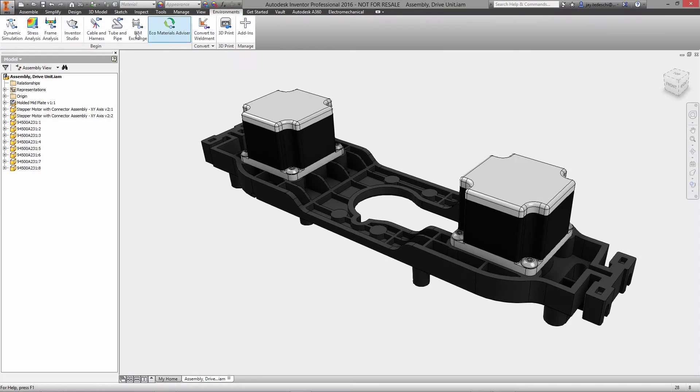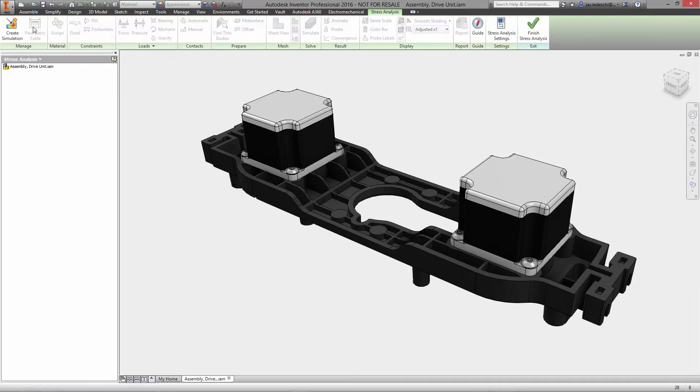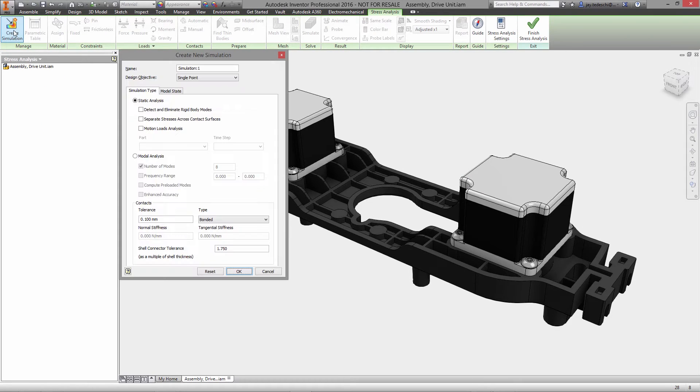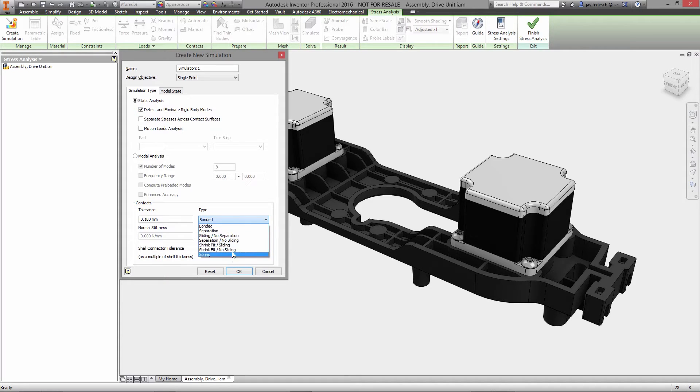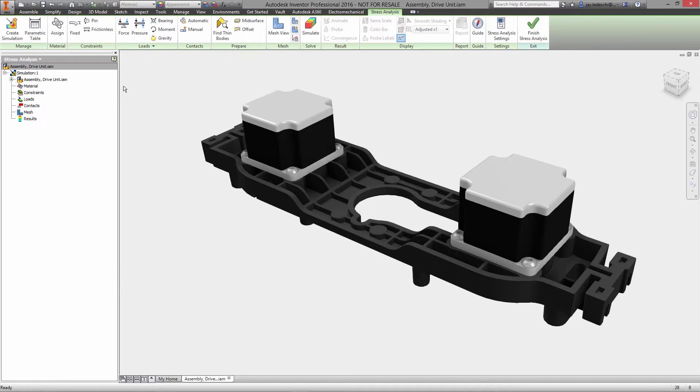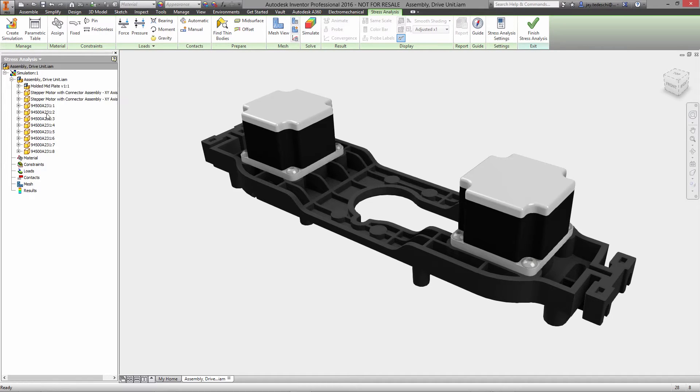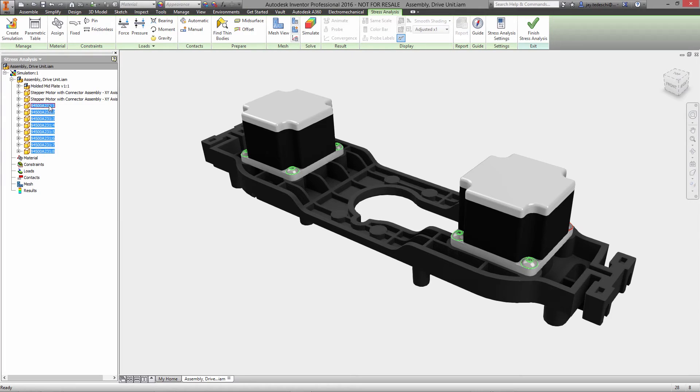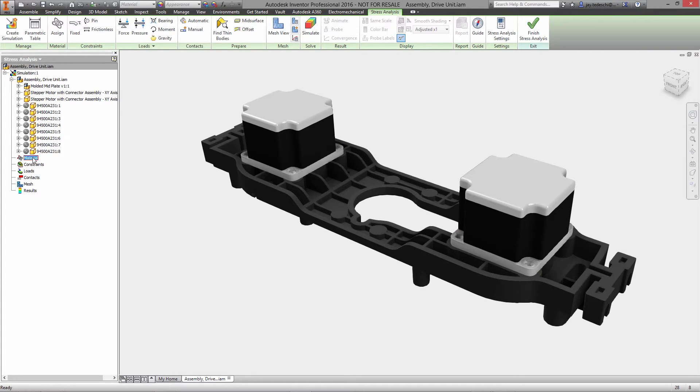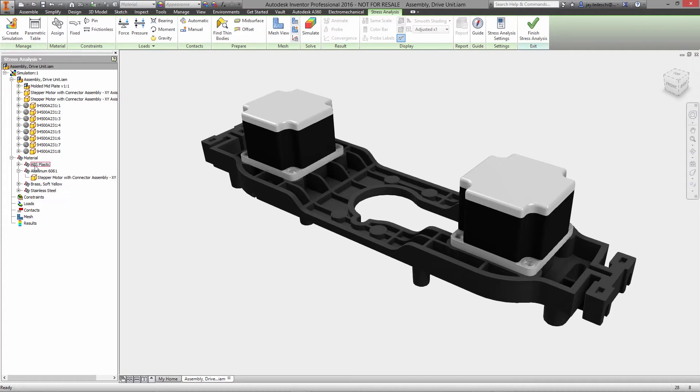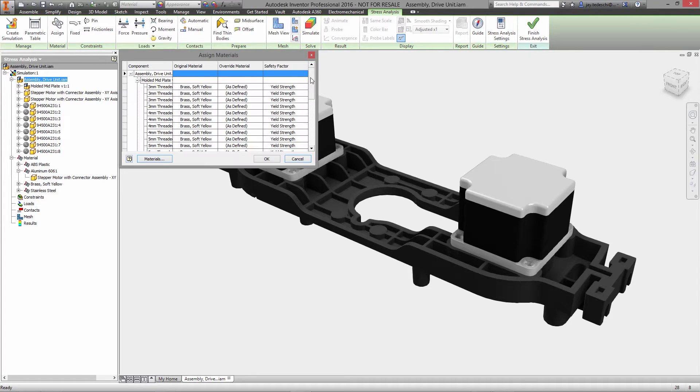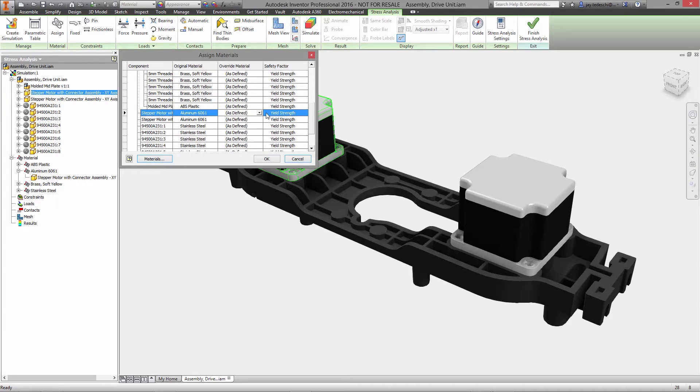When you can use simulation to evaluate decisions as you make them, you create opportunities to improve performance and reduce product cost. With the stress analysis capabilities built into Autodesk Inventor, you can run quick checks on individual components or in-depth analysis of your entire product at any stage in your design process.